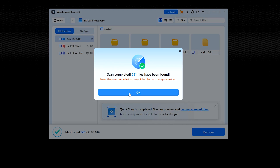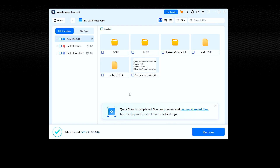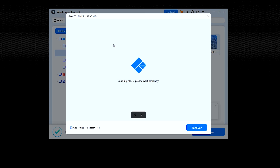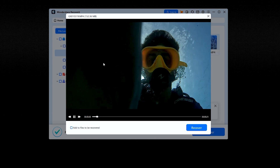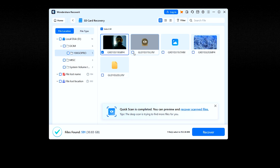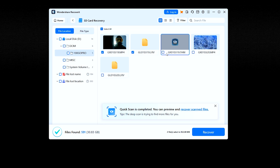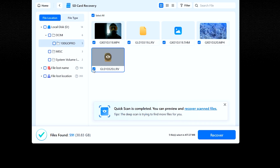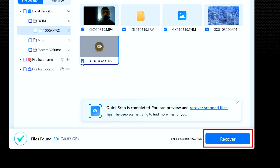After the scan is complete, all the previously missing files will show up on the screen. Select the files you wish to recover — you can even preview a file before recovering it. Once you have selected the files, choose the drive or folder you want to save them in and click the Recover button. Your recovered files will be in that folder within seconds.